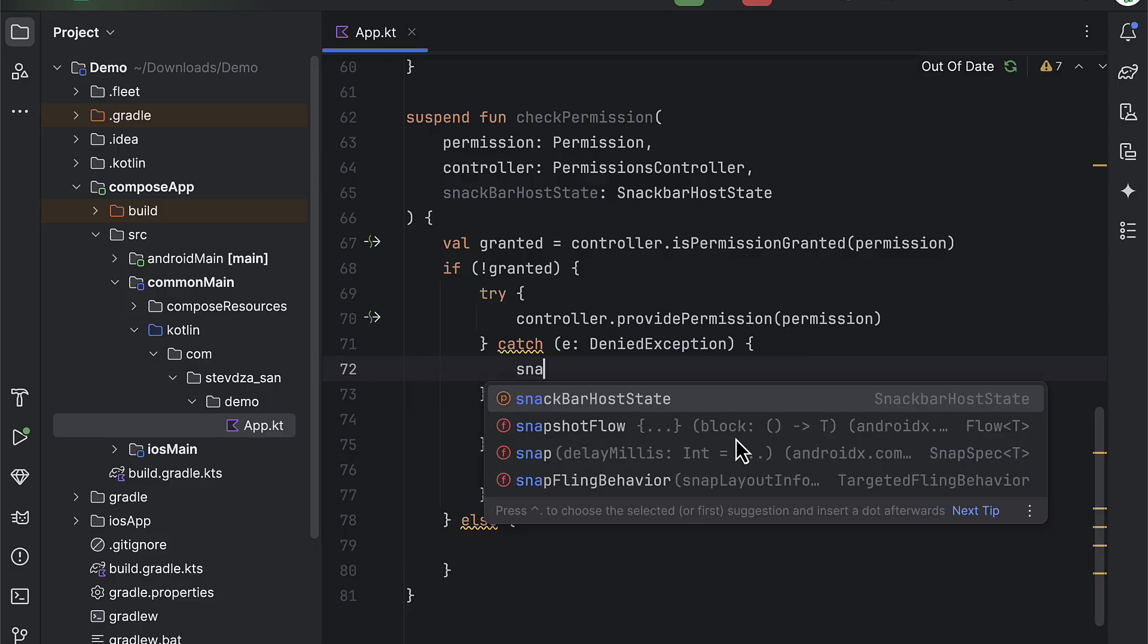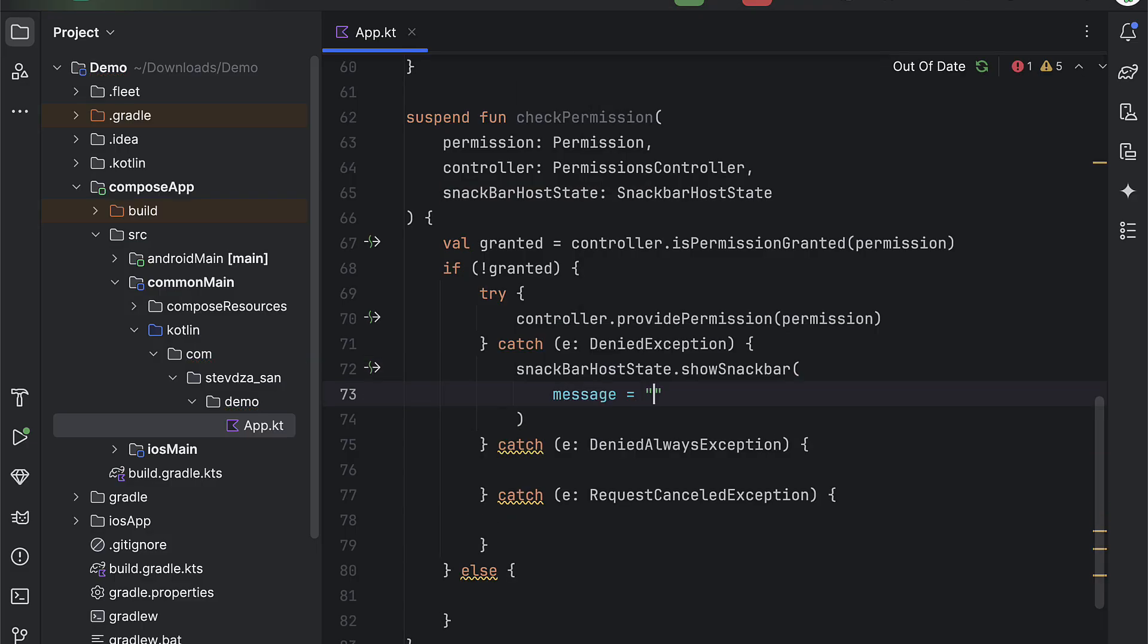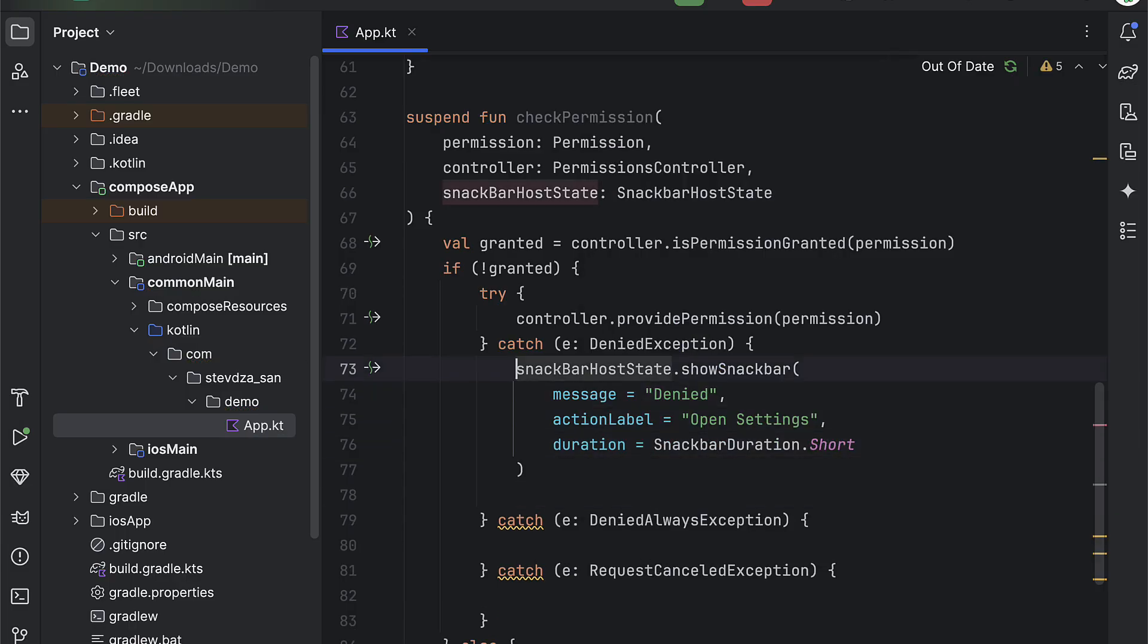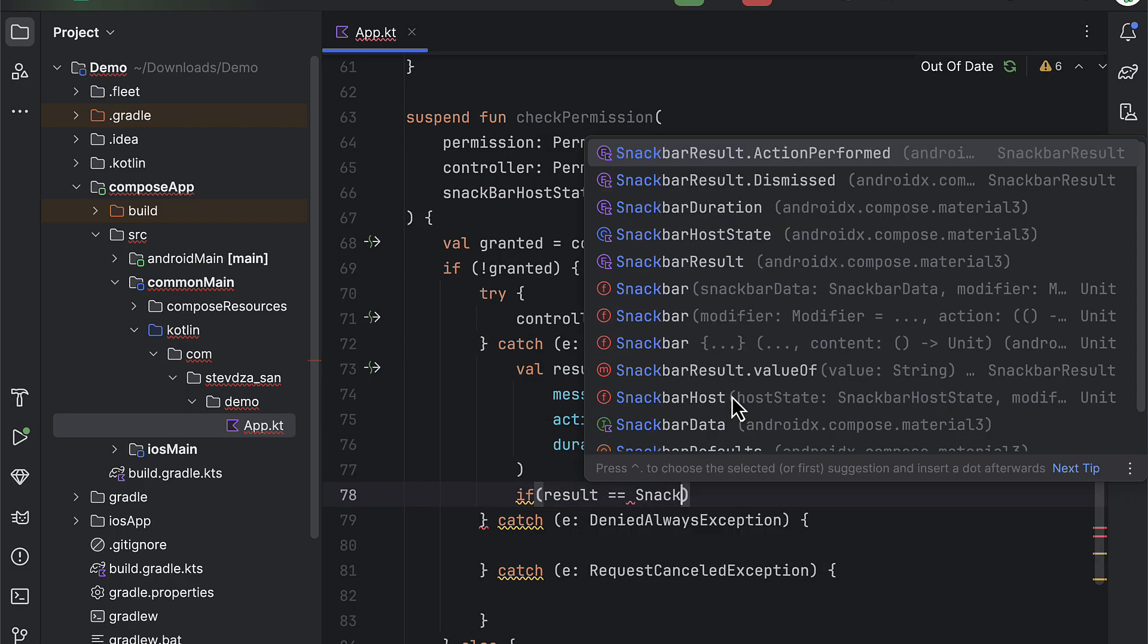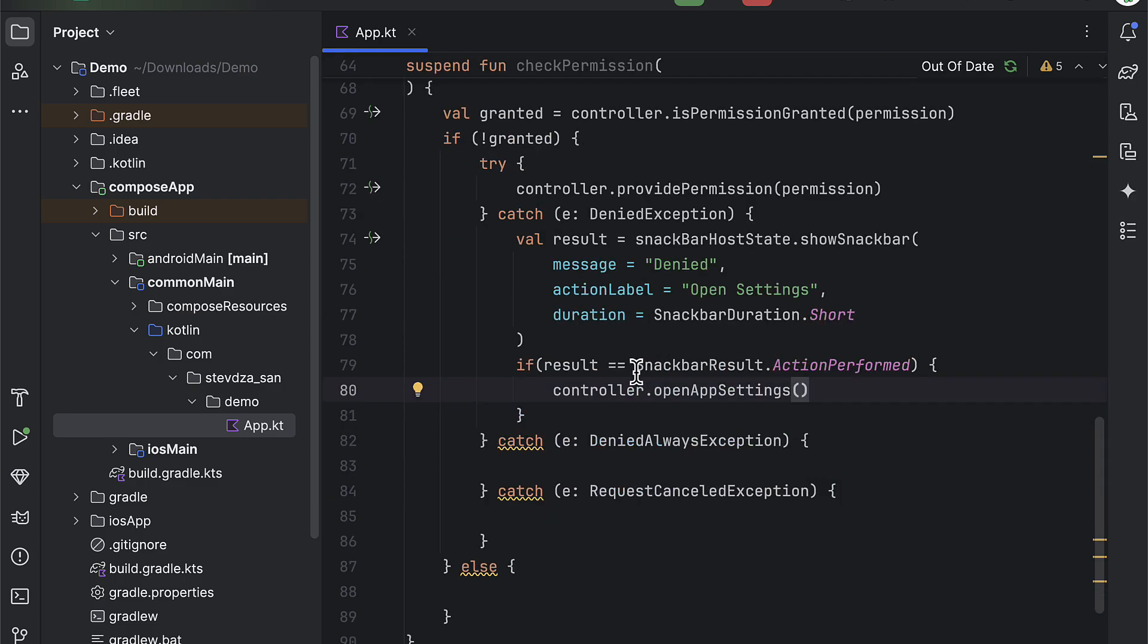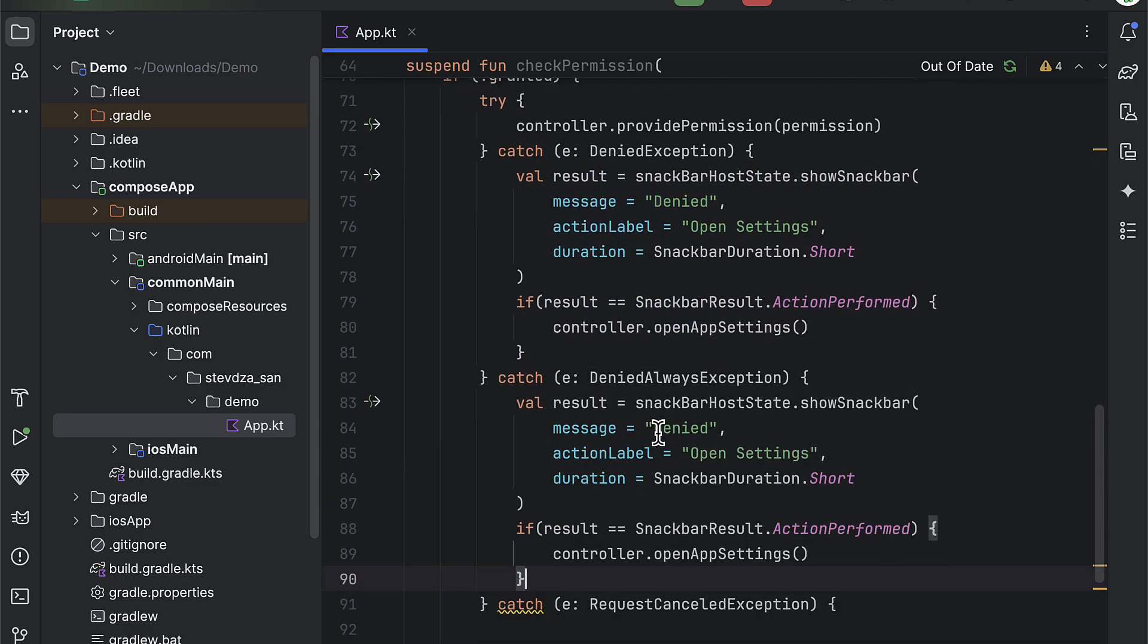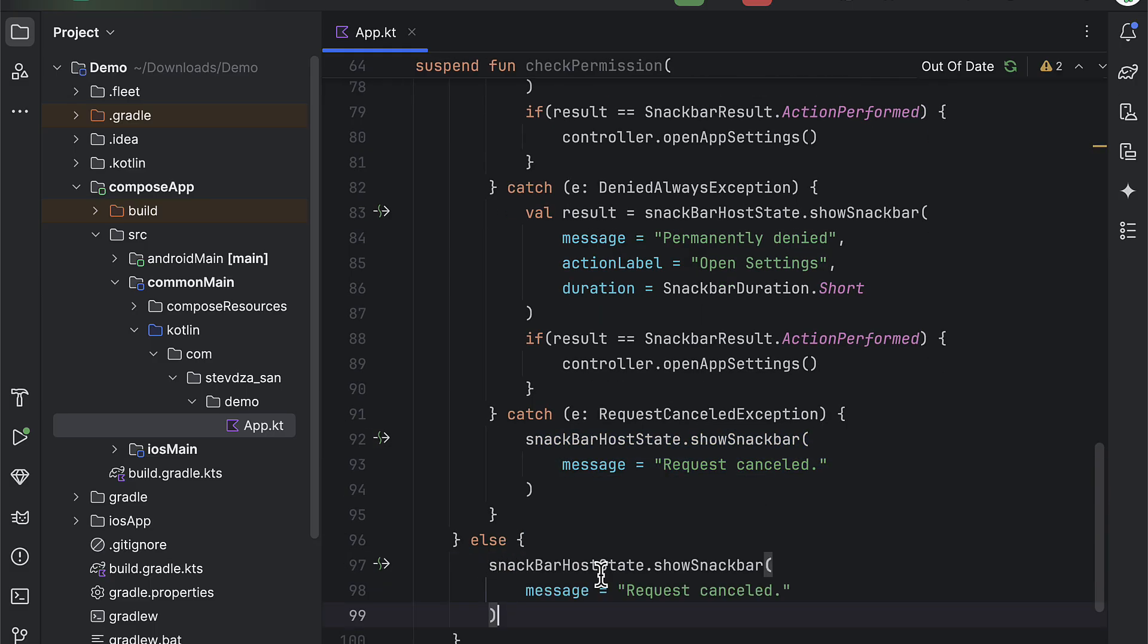So for the first one we can show a snackbar message to inform the user that the permission has been denied. If the user wants to grant the permission, then we can open up the app settings with this utility function. And of course we can trigger that function when this action label is clicked. With the second catch block we can practically do the same thing. And in the third one we should display a message only.